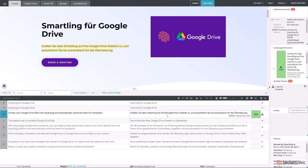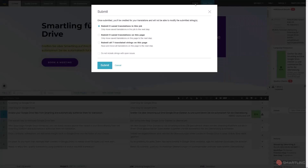Once the translation process is completed, the translated content is automatically sent back to Contentful and placed into the relevant section.